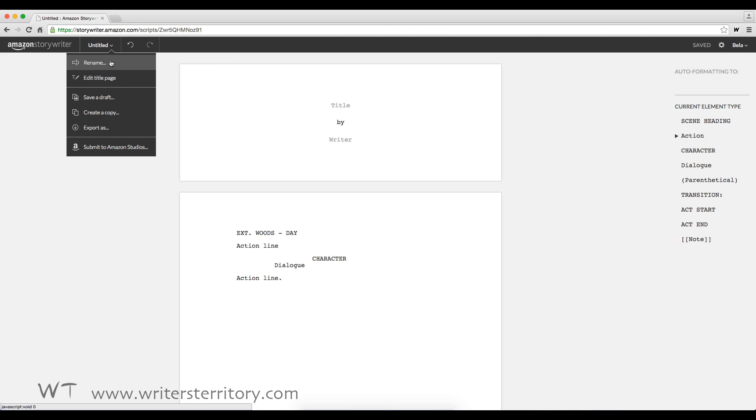This menu at the top left lets you rename your script, edit the title page if you don't want to scroll all the way to the top, and then you have save a draft and create a copy.